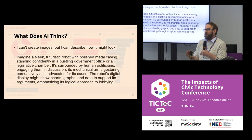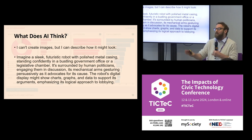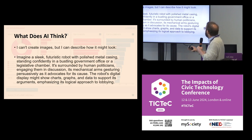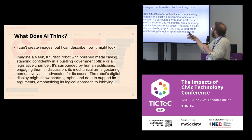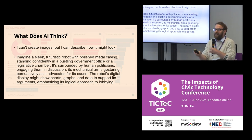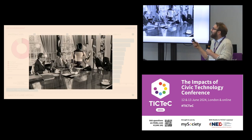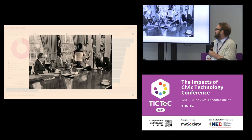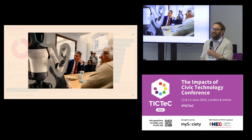I asked ChatGPT to generate for me an image of a robot lobbying. ChatGPT refused point blank, but it did offer me an image to work with. It said: 'Imagine a sleek, futuristic robot with polished metal casing confidently in a bustling government office or legislative chamber, surrounded by human politicians, engaging them in discussion. The robot's digital display might show charts and graphs and data to support its arguments, emphasizing its logical approach to lobbying.' So exclusively and just for you, I made some images: here is a robot lobbying President Richard Nixon, Henry Kissinger, and Vice President Spiro Agnew. And here, in a more contemporary room, is a robot lobbying Keir Starmer.